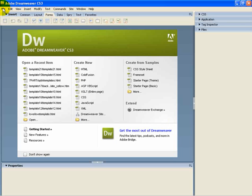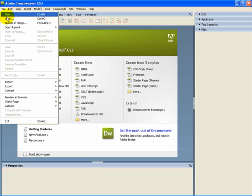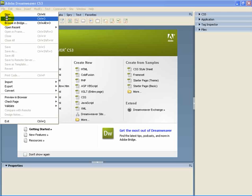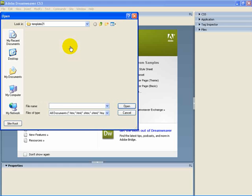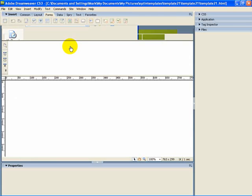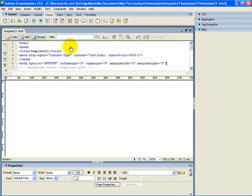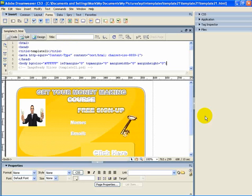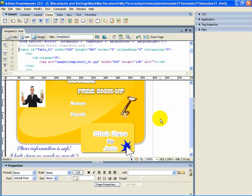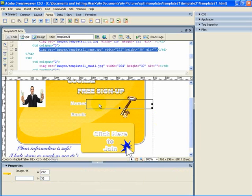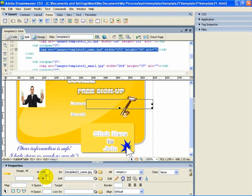We are going to open it up. There is our template right there. Let's just pull that out of there. Here it gives you your source code, and here it shows you the actual box. What we want to do is just put boxes right here. We are going to look down here — it says this is a width of 272, height of 38. We need to memorize that.